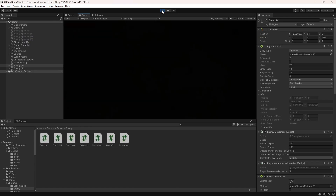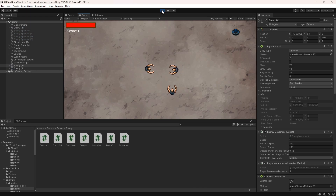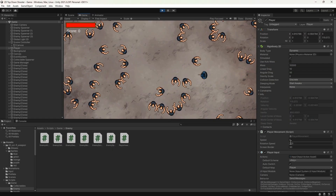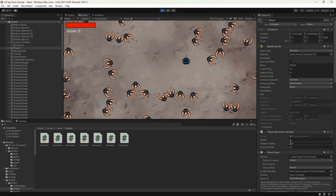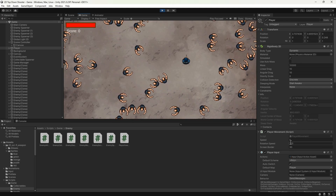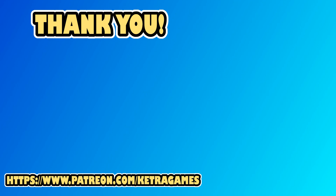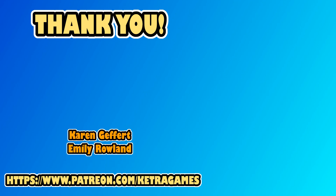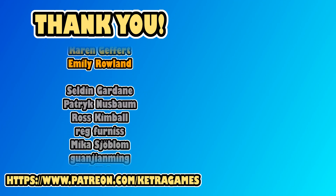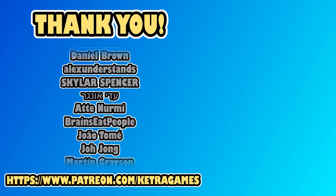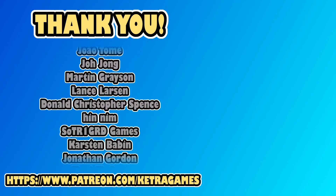In the next video in this series, we'll look at adding some simple obstacle avoidance logic to the enemies so they don't get stuck walking into each other. If you want to be alerted when that's out, then subscribe and click the bell icon. If you have any questions or feedback on this video, let us know in the comments. A big thank you to all our patrons — we really appreciate you helping to support the channel. If you'd like to help and also get access to the source code, you can find details in the description. Thanks guys!